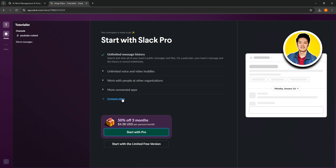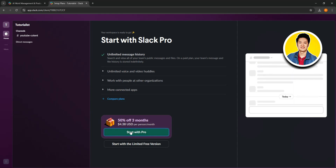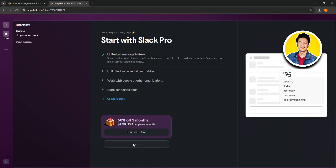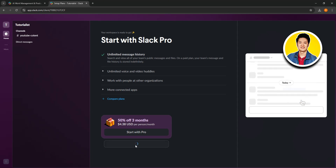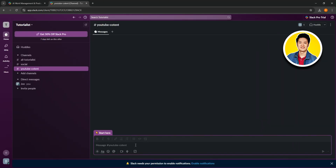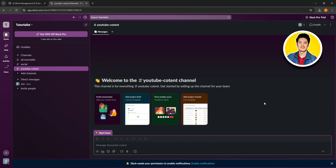At the bottom, you can see the option to start with Pro, or you can start with the limited free version. Honestly, for beginners, that's all you need. After that, your main Slack dashboard will open up.